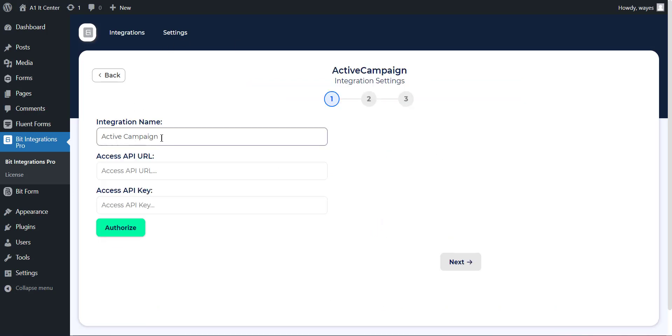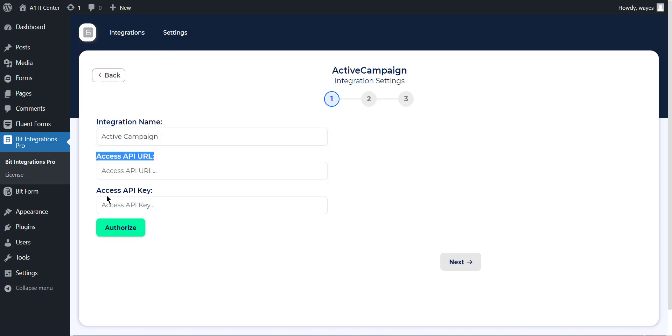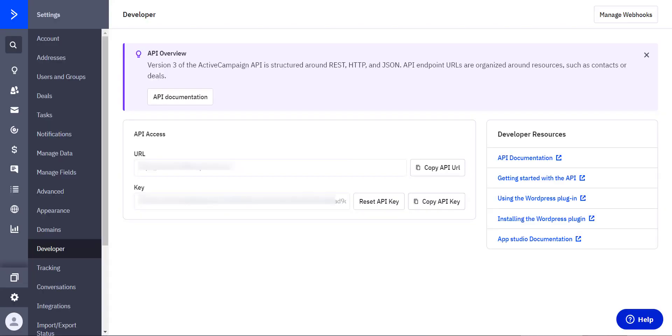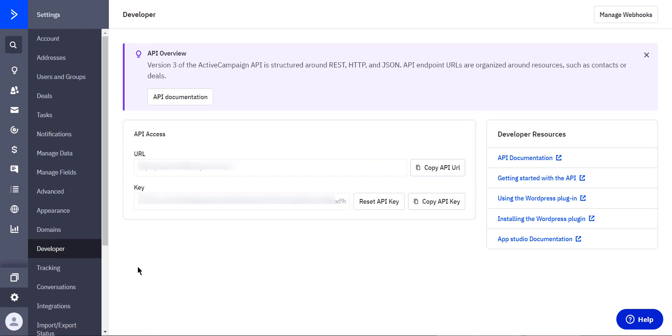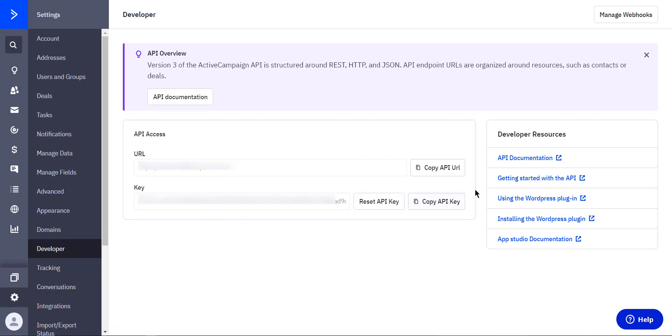Here you can set the integration name of your preference. Here you have to set the Access API URL and Access API key. To get Access API URL and Access API key, go to the ActiveCampaign dashboard and go to settings and navigate to developer. Here, you can see your Access API URL and Access API key. Copy the Access API URL and Access API key and paste it into the Bit Integrations ActiveCampaign integration dashboard.